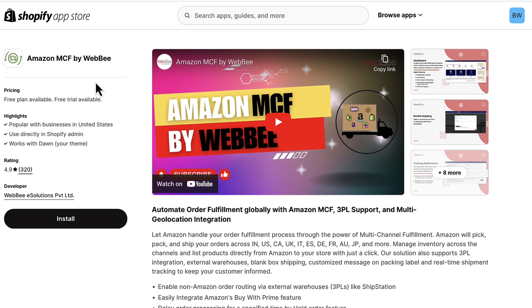Amazon MCF by WebBee is by far the number one app when it comes to automating order fulfillment globally. You'll be able to use Amazon MCF with 3PL support and multi geolocation integration. This app is going to allow Amazon to handle your order fulfillment process. They're going to pick your orders, pack your orders, ship your orders, obviously US, Canada, UK, but also India, Italy, Spain, Germany, and more.